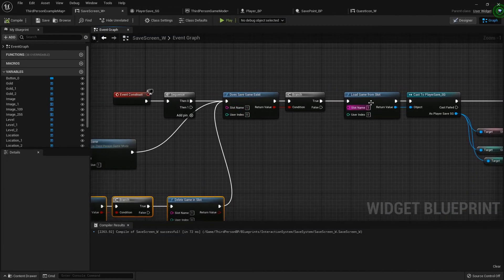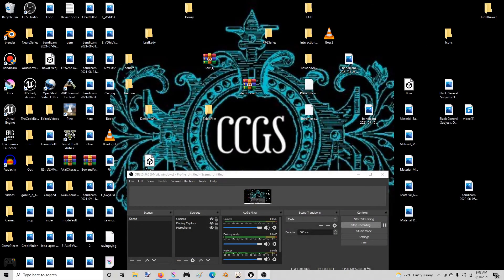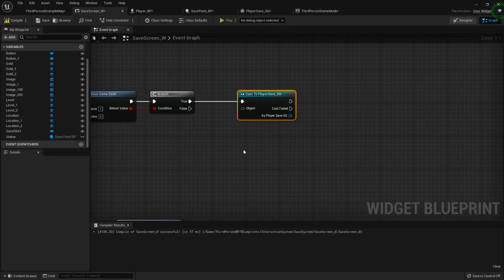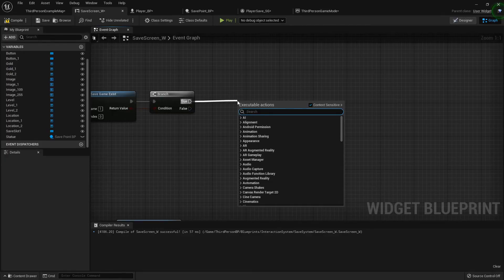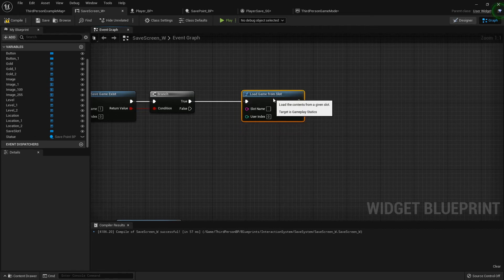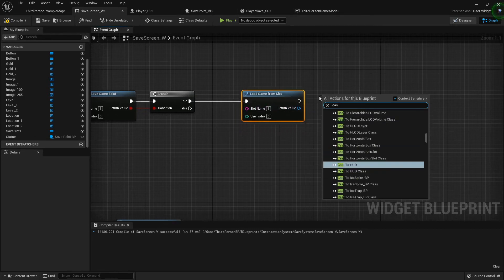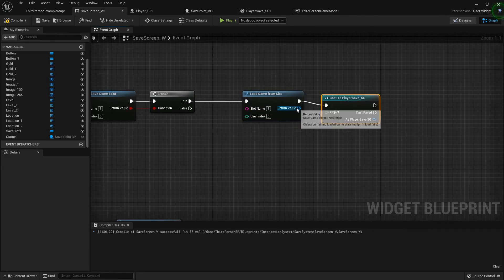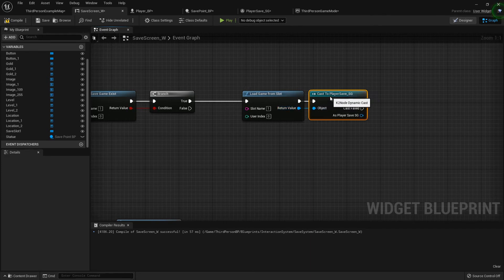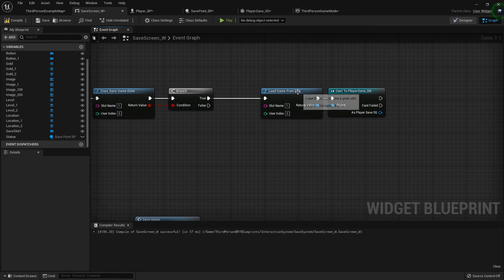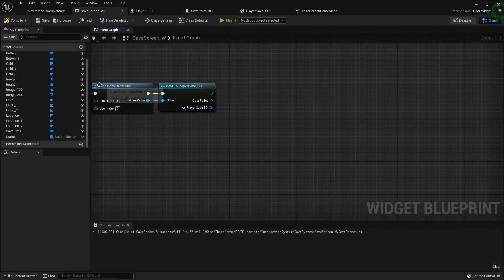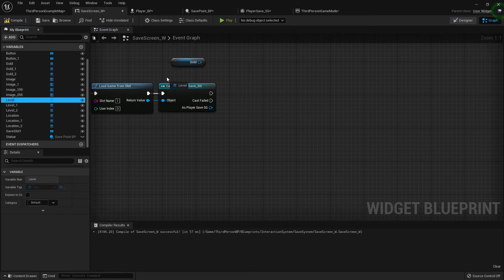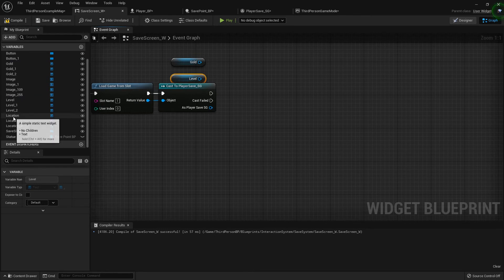I skipped a step — we don't cast just yet, we need to load game from slot first (slot number one), and then cast to our player save game, using the return value as the object. So if a save game exists we'll load it, cast to it, and then we have text fields for gold, text for level, and location.